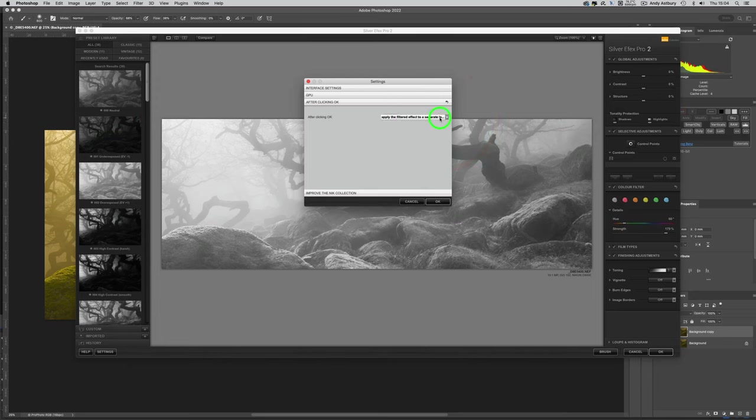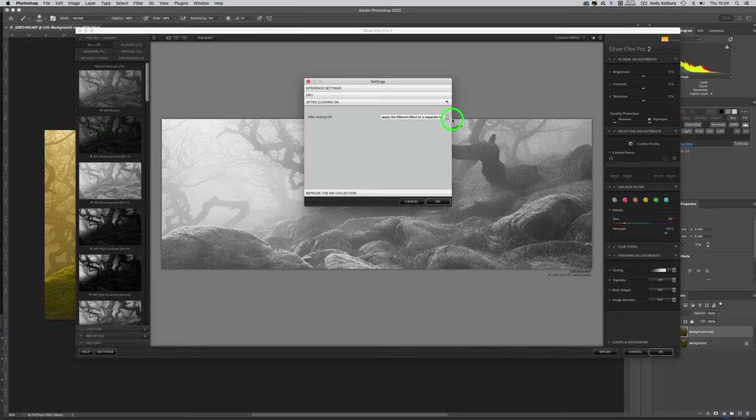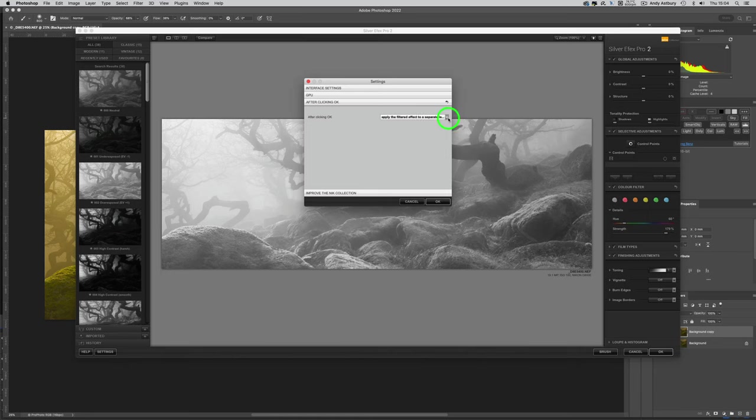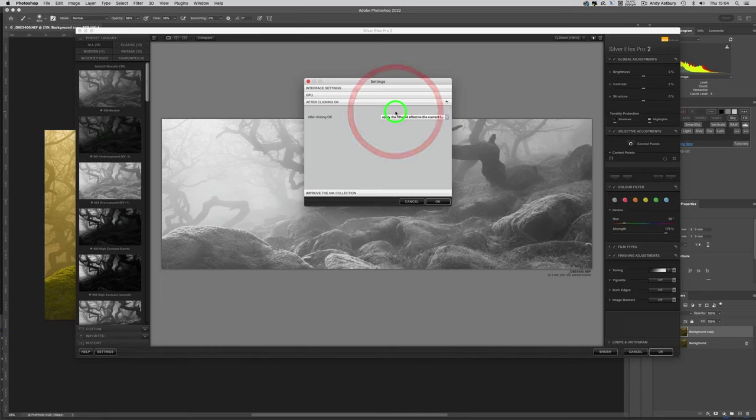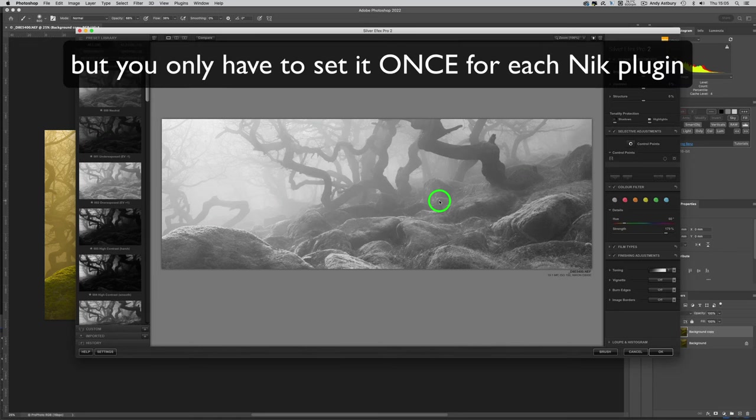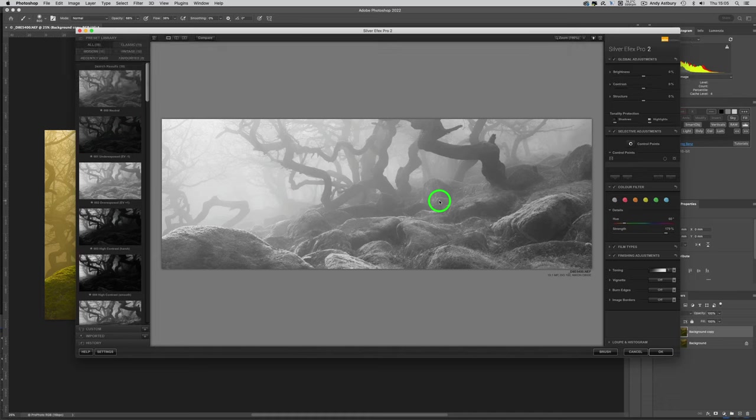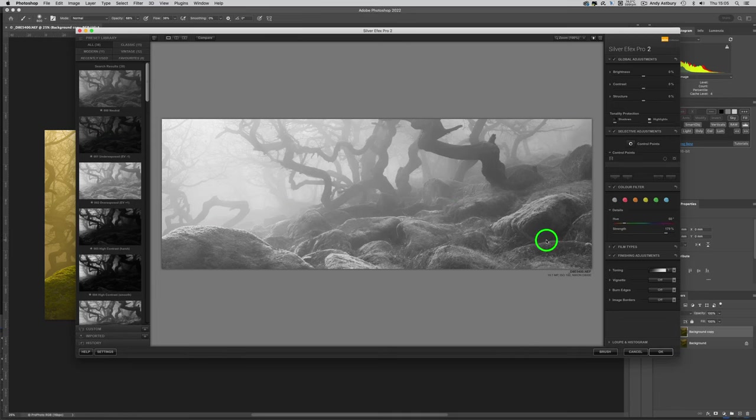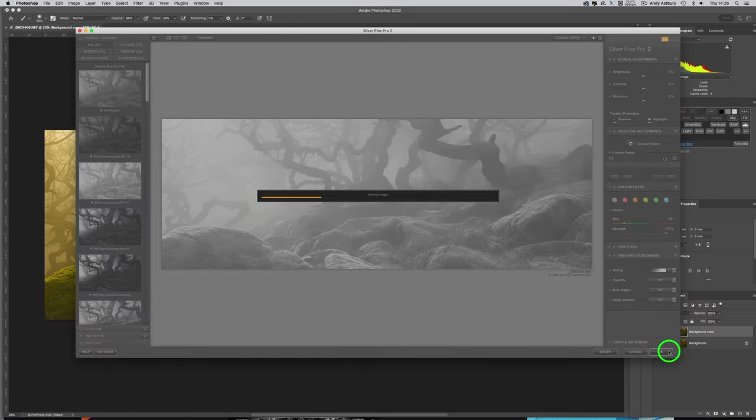Now comes the critical bit to avoid the Photoshop crash. We have to come to Settings and go to 'After clicking OK.' By default this is set to 'Apply the filtered effect to a separate layer.' This is where the architecture of this edition of Nik Collection falls down, because Photoshop changed the way this sort of thing worked. What we have to do is switch that out to 'Apply the filtered effect to the current layer,' then click OK. You have to do that for every single one of the Nik Collection applications that you've got on your system as plugins. That is the only way you will stop this from crashing Photoshop.